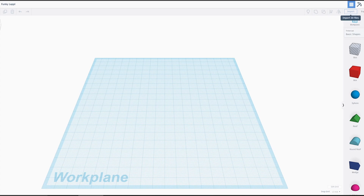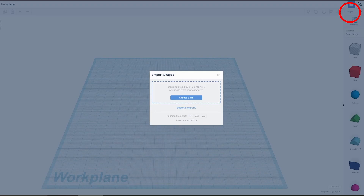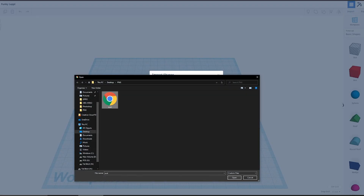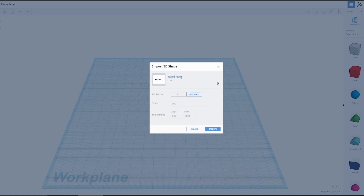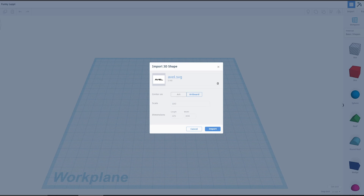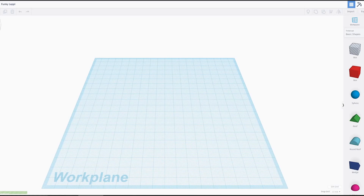Then we're going to go over to Tinkercad, click Import, choose file, click the SVG that you just created. Now here you can make it smaller — it doesn't need to be that huge. Anything over 1000 on either dimension, you're going to get an error, so you have to drop the size anyway. So let's just go to 300. You only have to change one side — the other side will automatically change. Click Import.